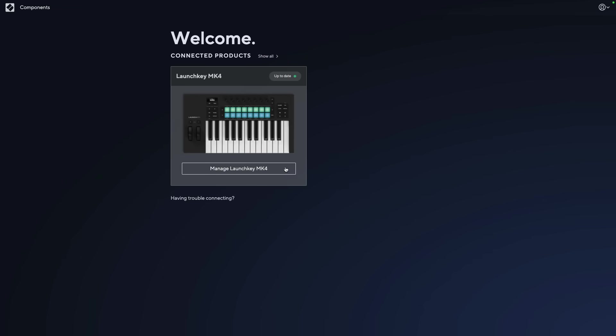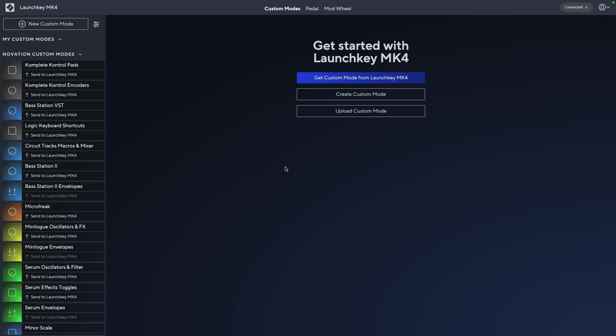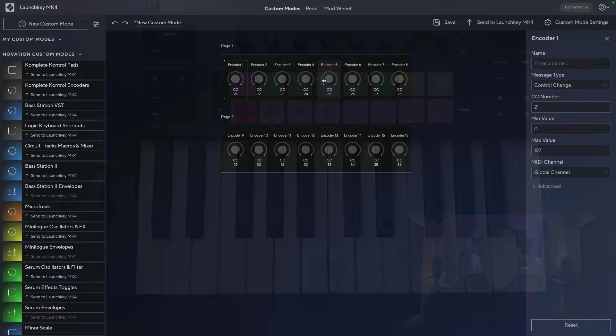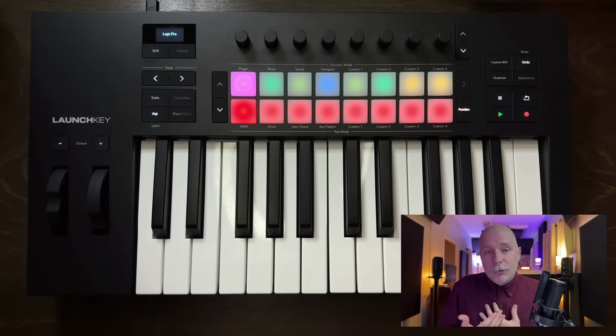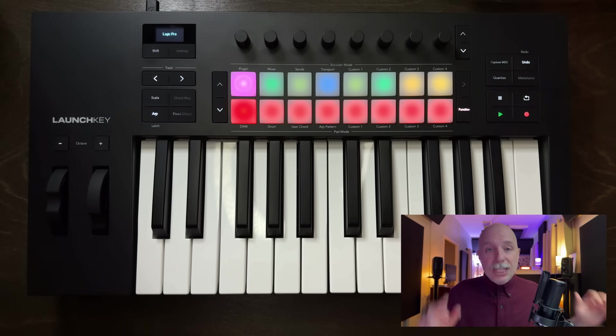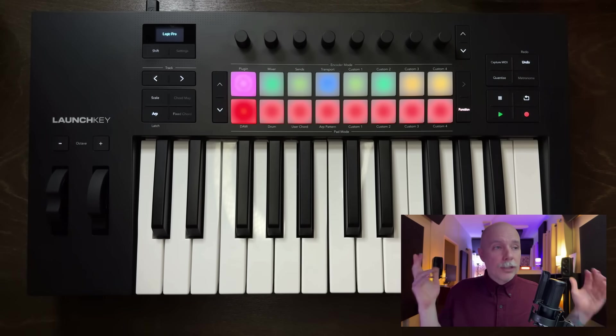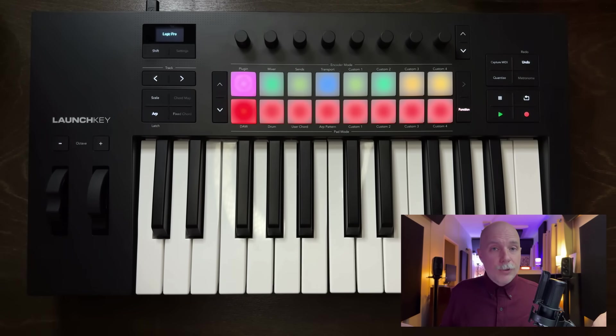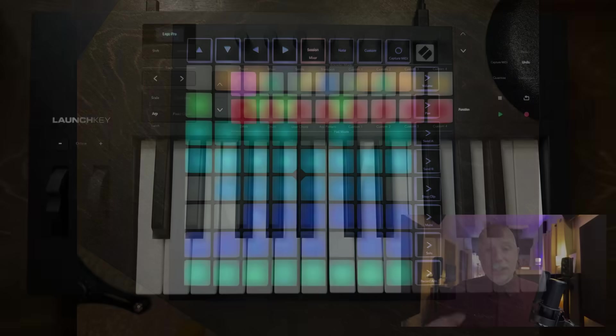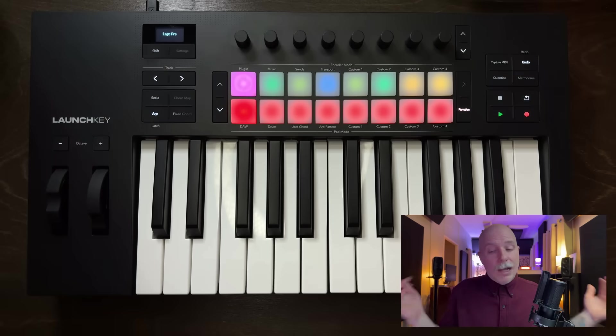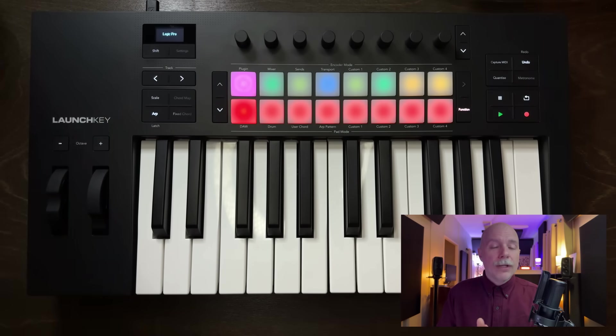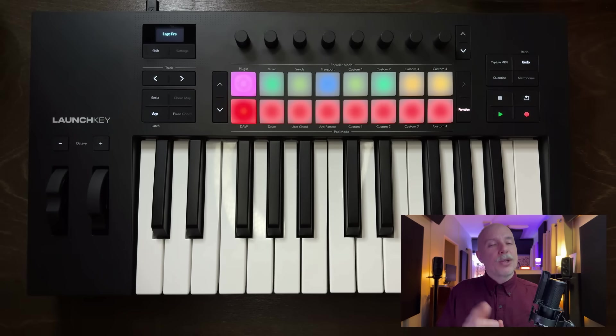And as if this wasn't already enough because there's so much here with the launch key Mark IV, there's also the companion components application that you can download from Novation's website that allows you to further customize the launch key Mark IV. I think the launch key Mark IV is a dream in terms of a keyboard controller for Logic users. And if you pair this with the launch pad, you can take full advantage of so much more in Logic Pro between these two controllers. I love them. So I hope this video was helpful for you and I'll check you for more later next week.